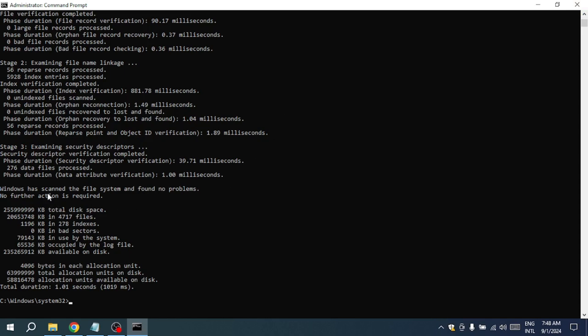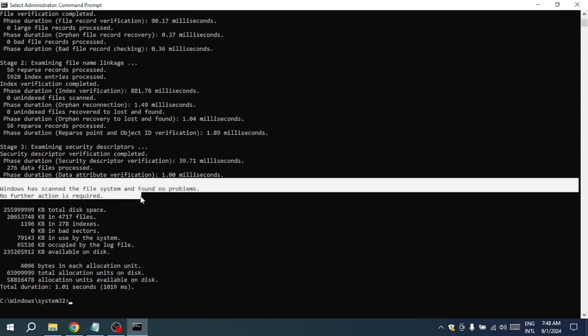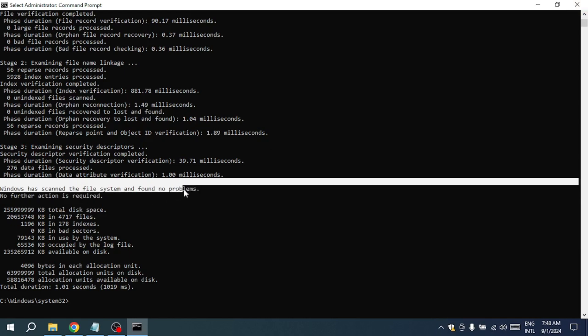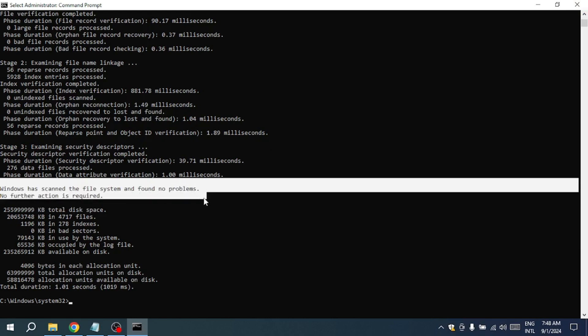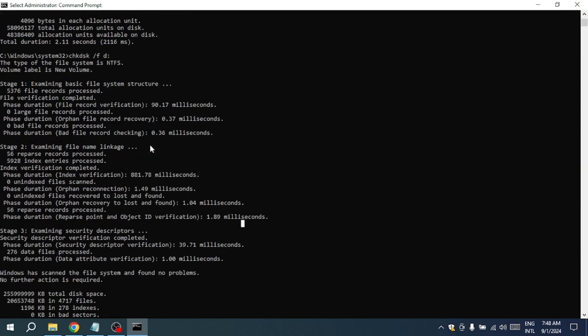The utility will go through different stages, such as verifying files, indexes and security descriptors. Once the scan is complete, you'll receive a message in the command prompt window indicating whether the Check Disk utility found and fixed any errors.